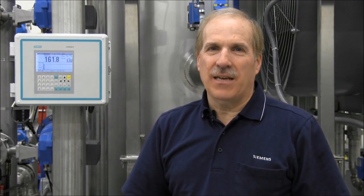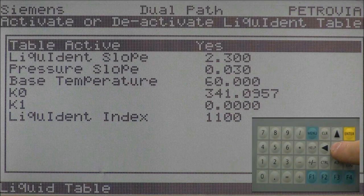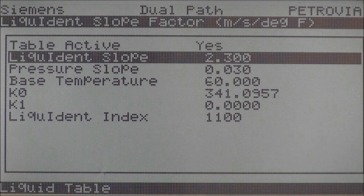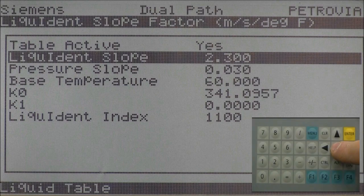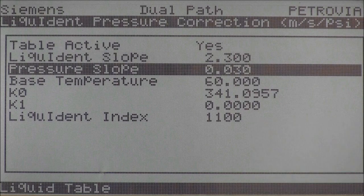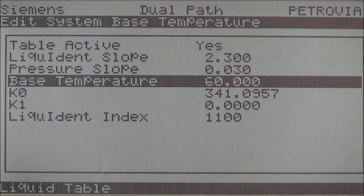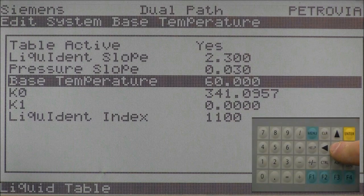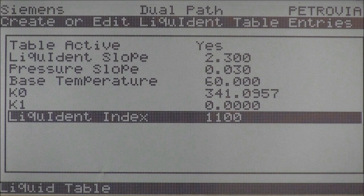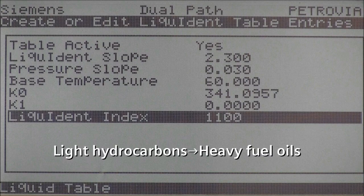Let's have a look at the liquid table parameters, which can be found in the application data section of the menu. The liquident slope indicates the rate of change of sonic velocity versus temperature and is preset for hydrocarbon liquids. There is also a pressure slope correction if pressure data is input to the FUH-1010 meter. The base temperature is preset to 60 degrees Fahrenheit, but can be programmed to another value if needed. The liquident index parameter expands to illustrate all liquids programmed into the liquid table. As delivered, it is preloaded with a generic range of light hydrocarbons to heavy fuel oils.